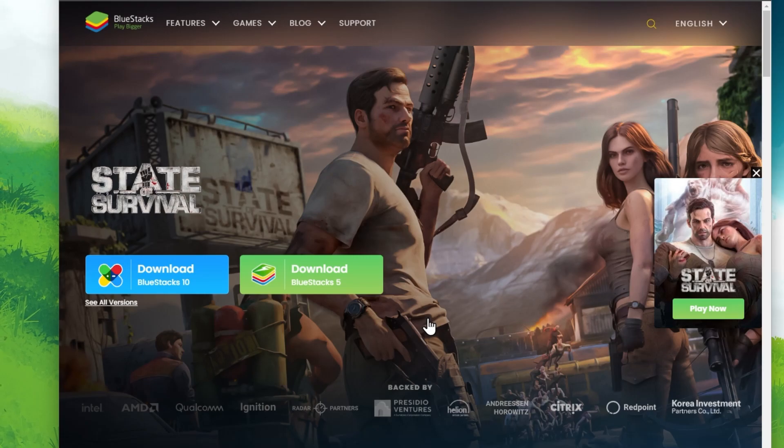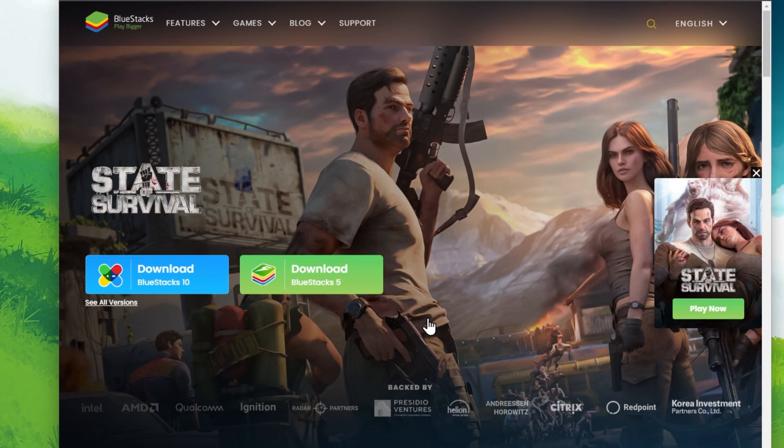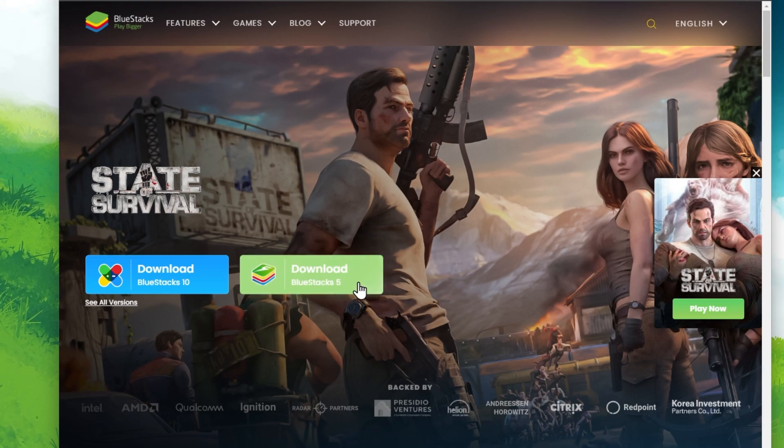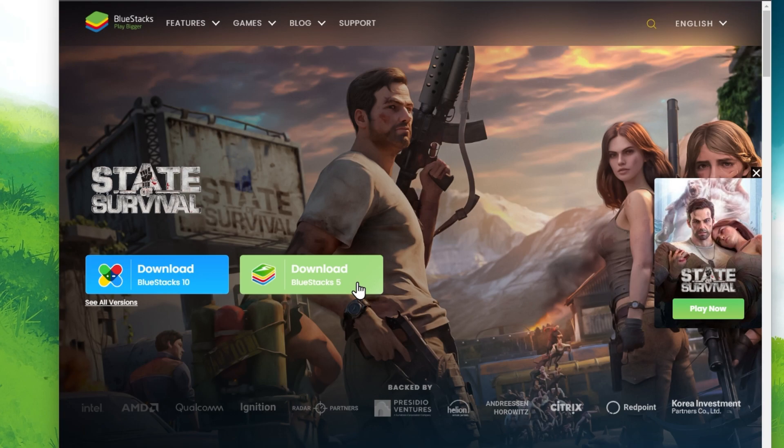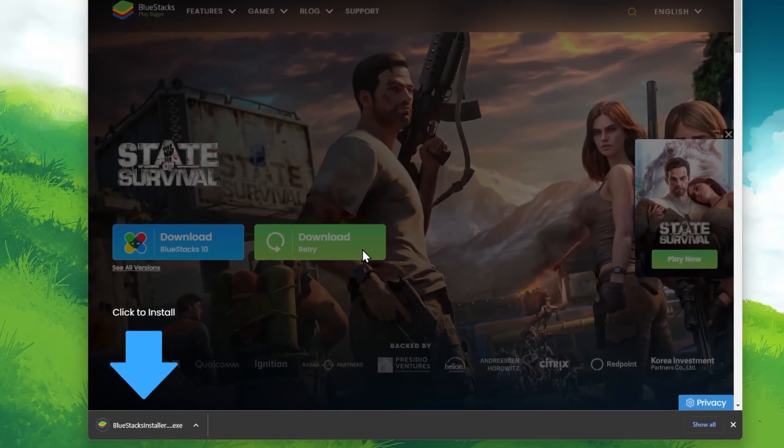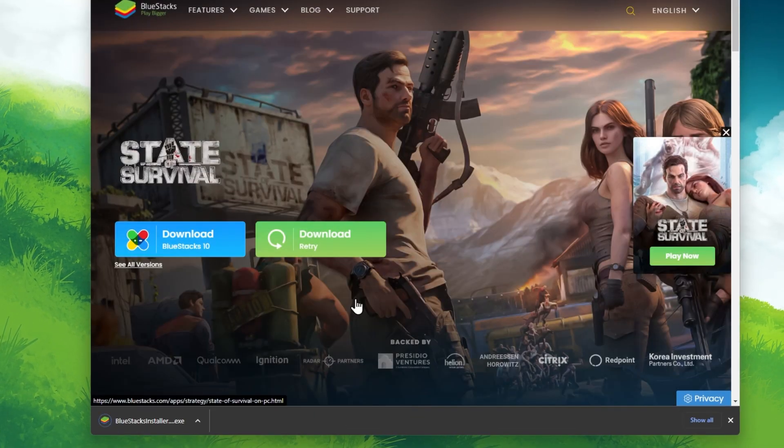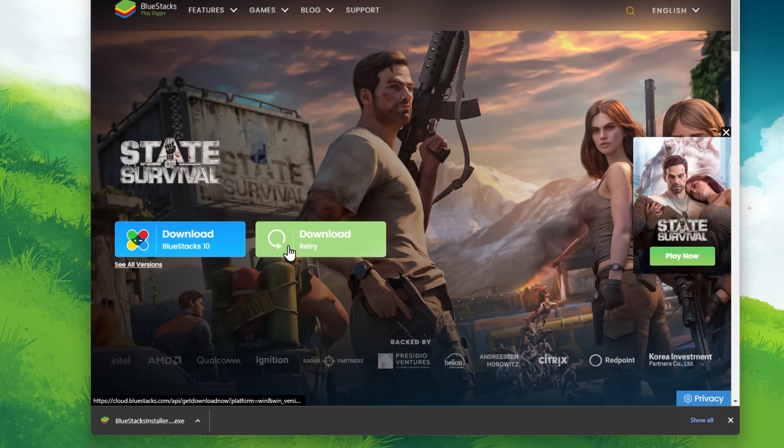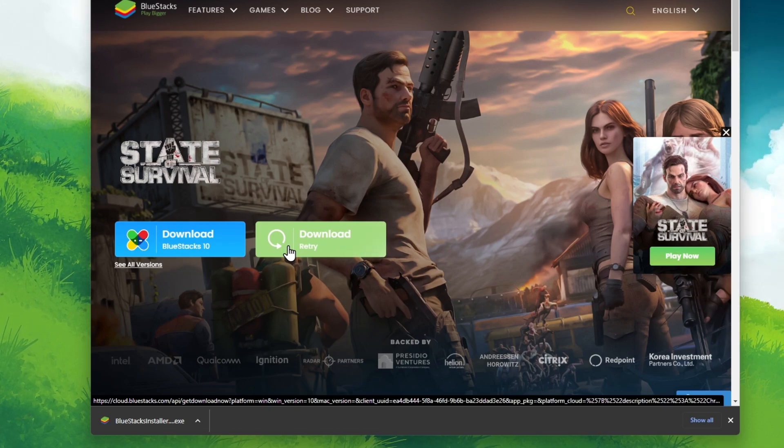In order to play Call of Duty Mobile on your PC, you will have to make use of an Android emulator such as BlueStacks. BlueStacks is a popular choice to play mobile games on your PC as it's optimized for playing mobile games. Click on the first link in the description to get to this page.